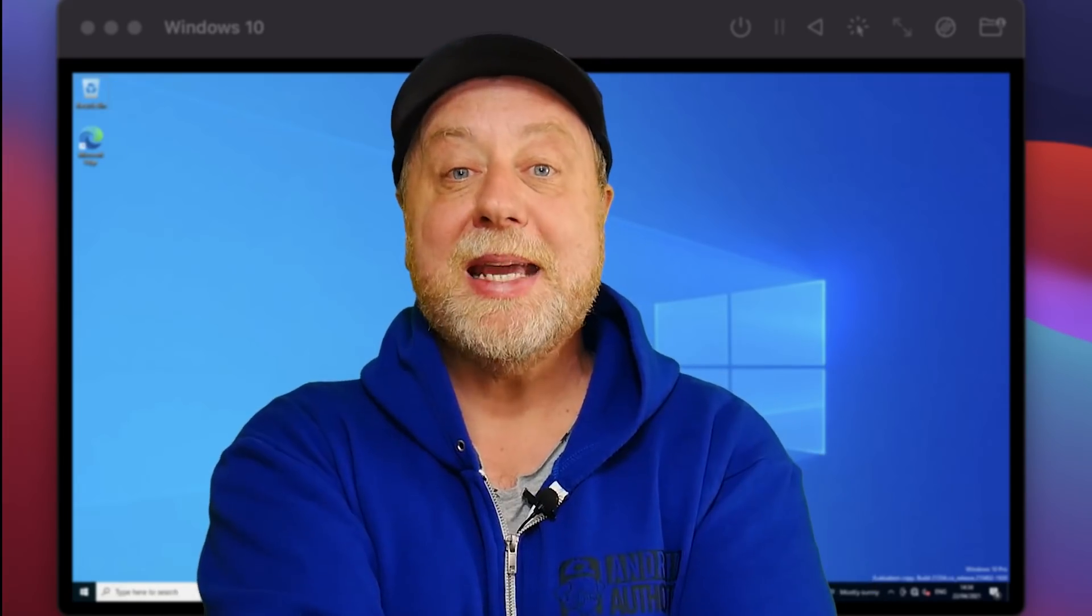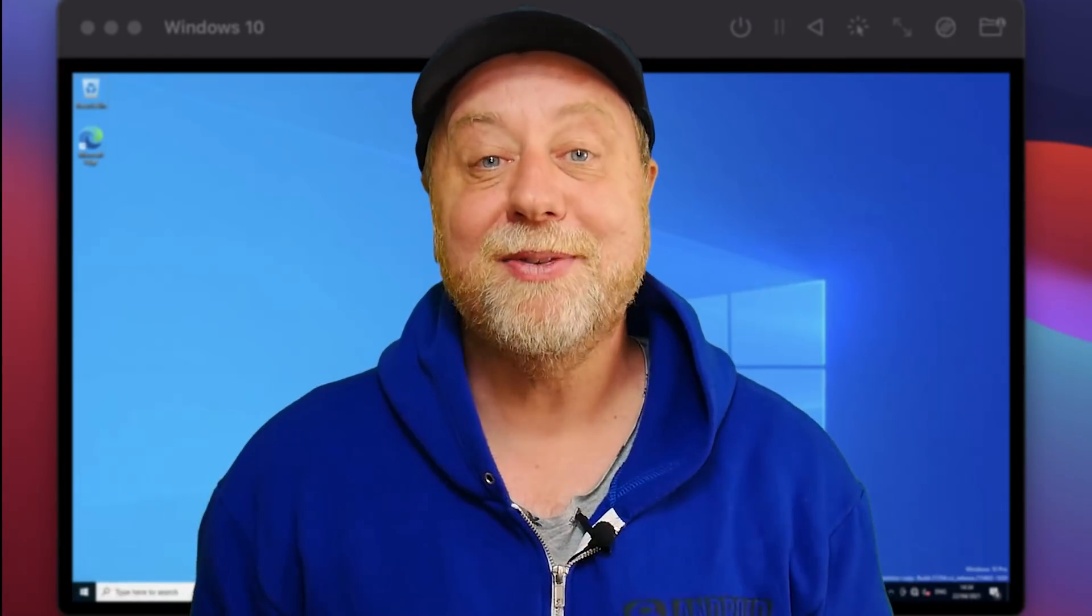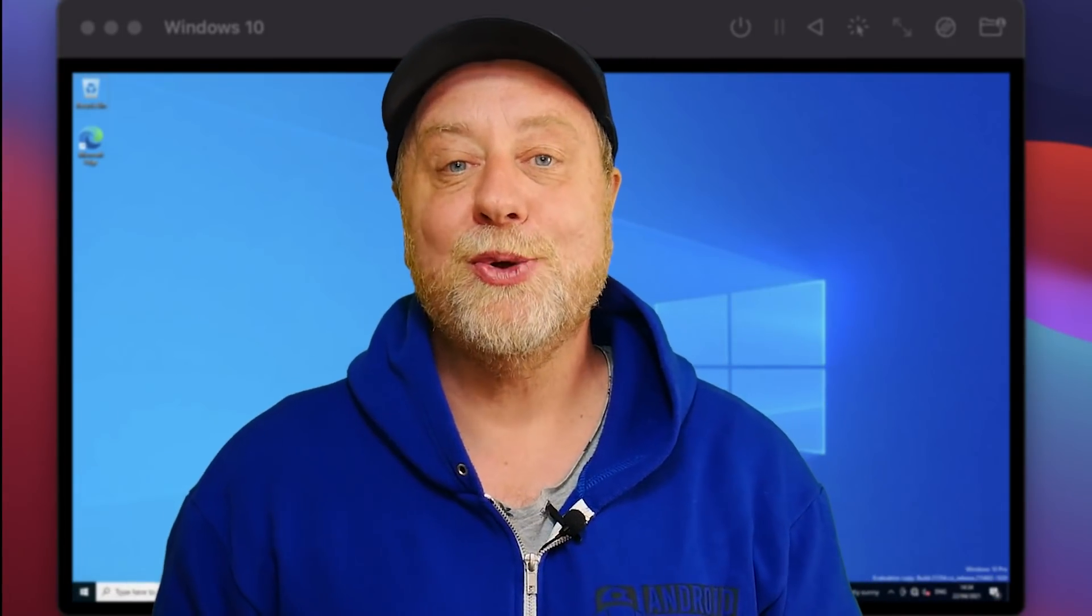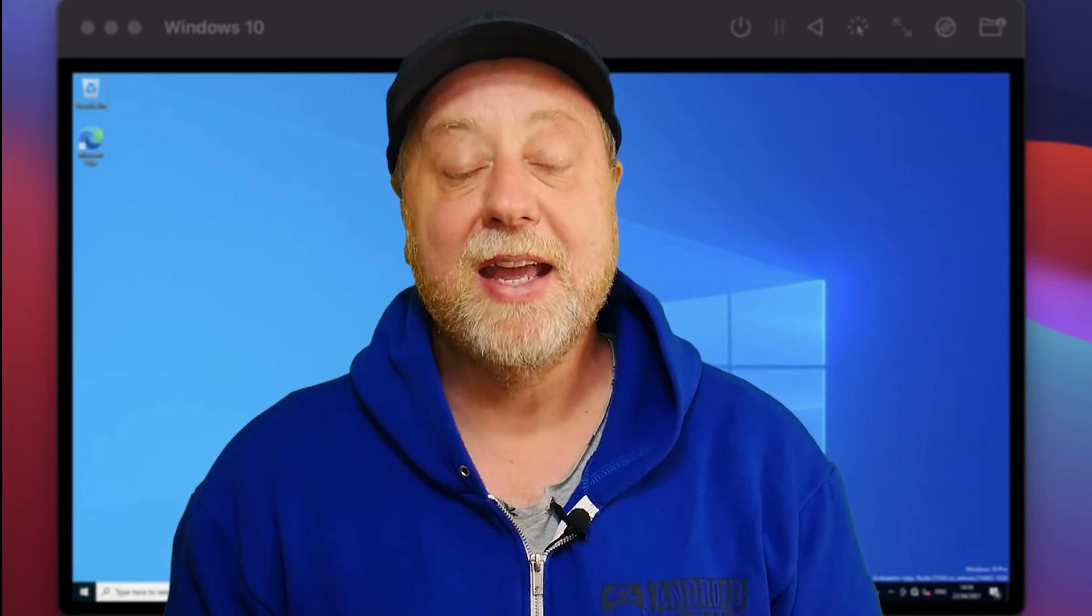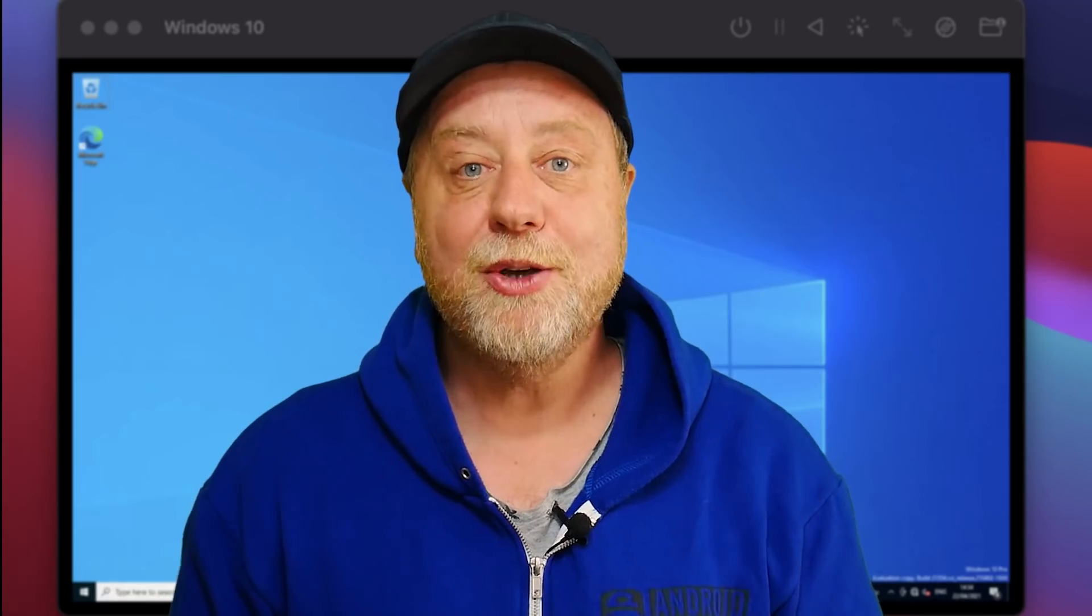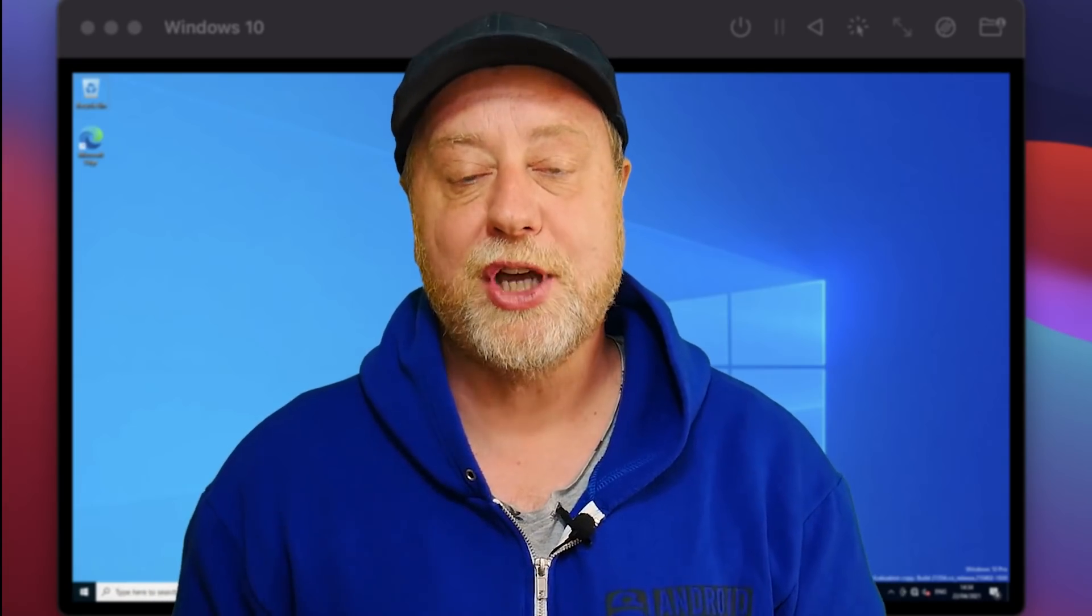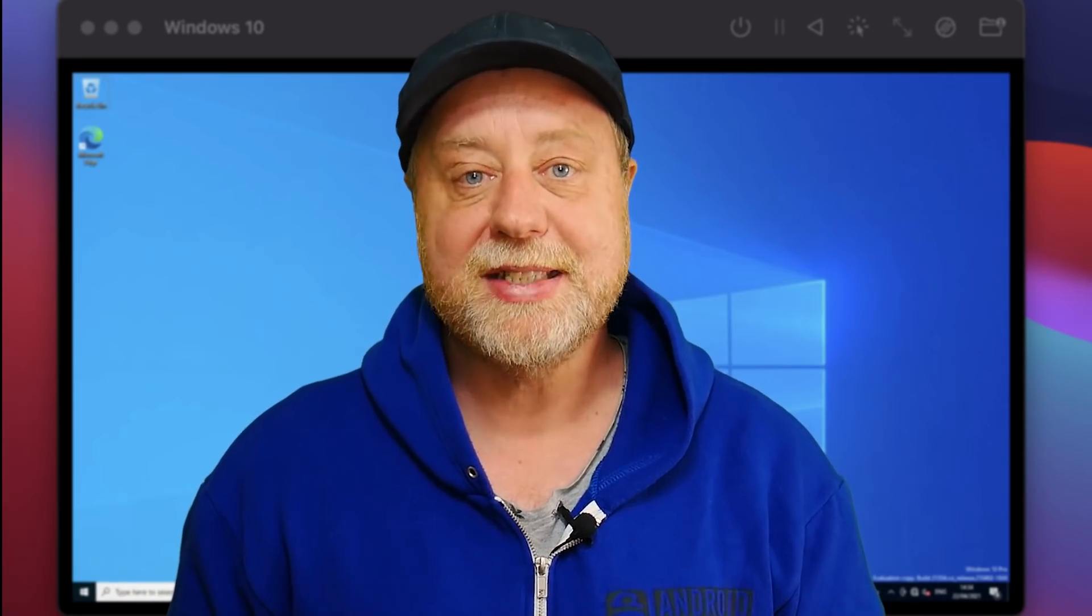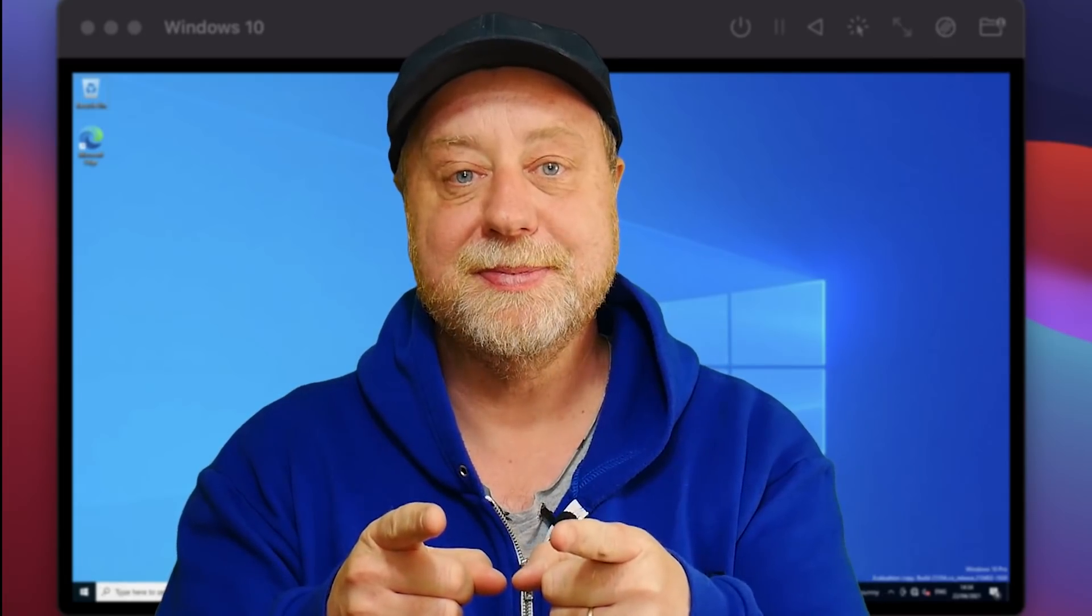That's it. My name is Gary Sims. This is Gary Explains. I really hope you enjoyed this video. If you did, please do give it a thumbs up. If you like these kind of videos, why not stick around by subscribing to the channel? That's it. I'll see you in the next one.